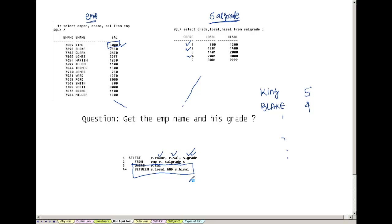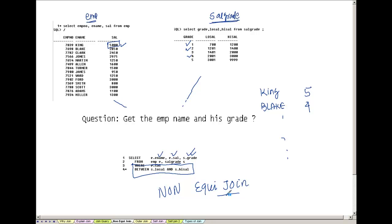This is similar to the equi join we discussed, but here there is no equality sign — the operator is BETWEEN...AND. Therefore this is called a non-equi join. You can also use greater-than or less-than operators, and those would also be non-equi joins. This is the second type of join.